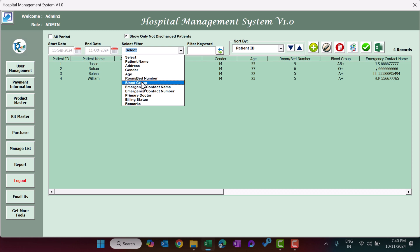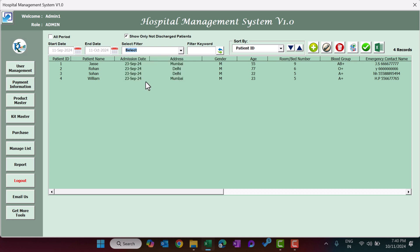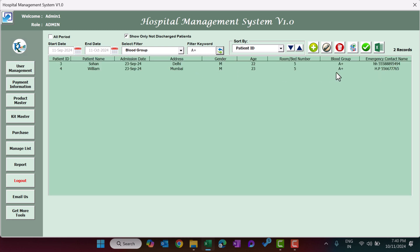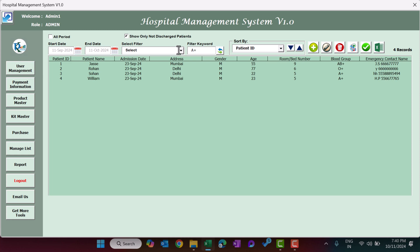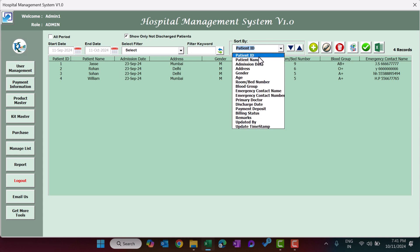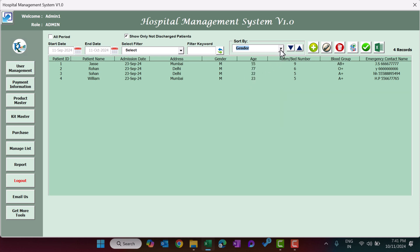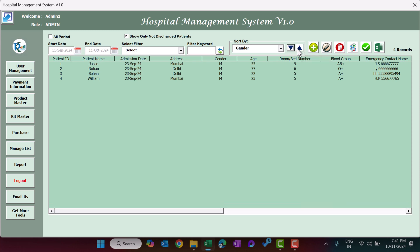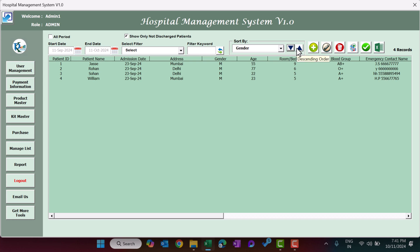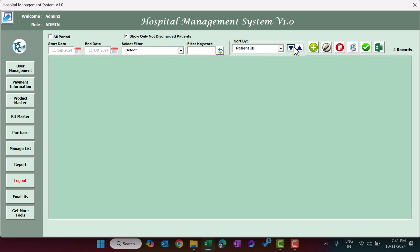You can filter by blood group as well. For example, putting A positive and clicking Refresh shows only patients with A positive blood group. Next is Sort By — you can sort data by patient name, gender, or age by selecting the column and clicking ascending or descending order. You can also sort by ID.